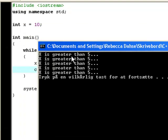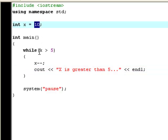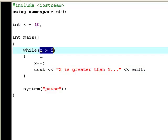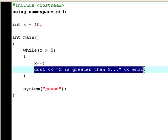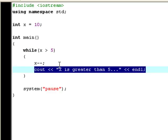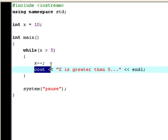Now it says x is greater than 5 one, two, three, four, five times. That's because now x is equal to 10, and then it says that as long as x is bigger than 5 it will print out this. But it will also decrease x by 1. So when it's done this 5 times, x will no longer be bigger than 5, and therefore it will exit the loop.